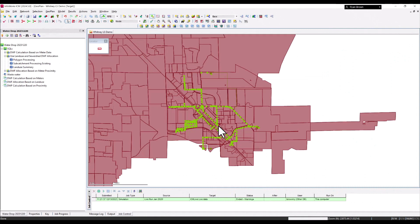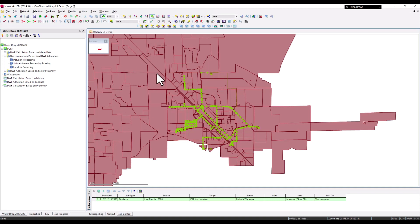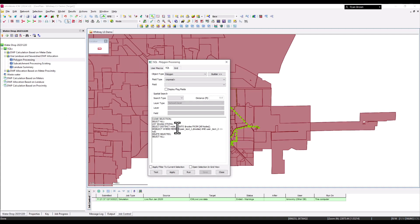That process creates individual polygons with unique land use and the sewer shed area they're attributed to. The model is consolidated into one central area, but there are many polygons to the north that aren't needed. We can use a SQL query to clear out those intersected polygons outside our network area.